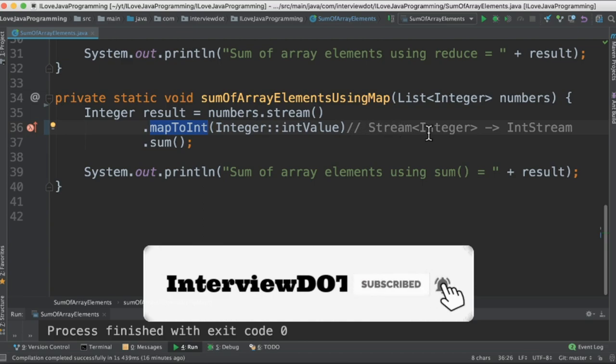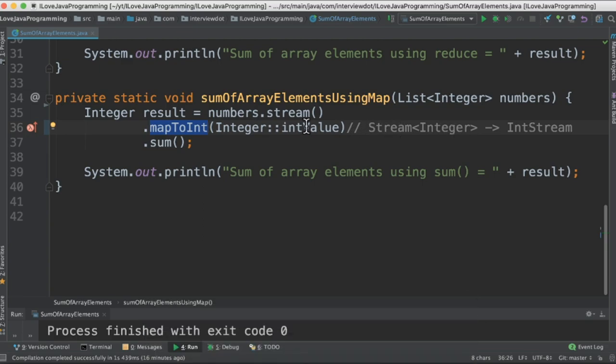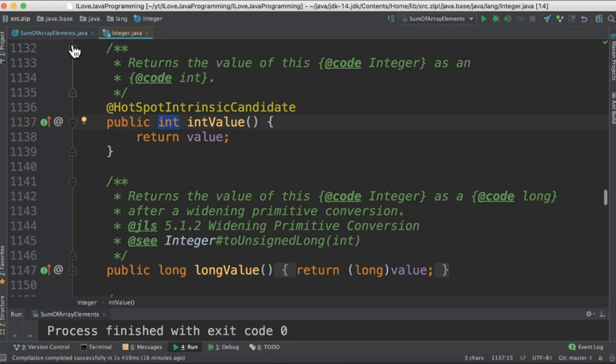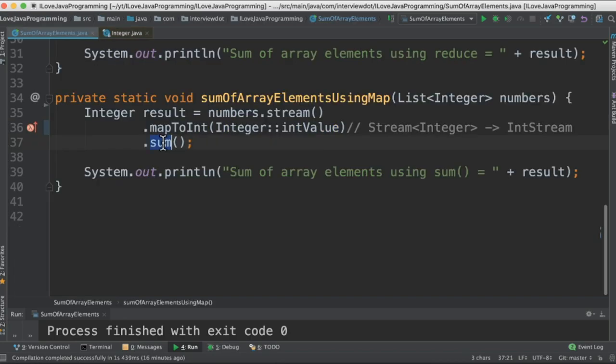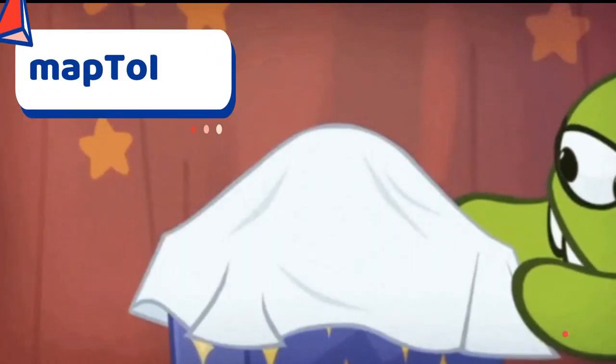If you go inside this method you can see it converts into integer, so this method will give the sum we are going to print in the console. Please remember the map method is used to convert an object from one form to the other form.